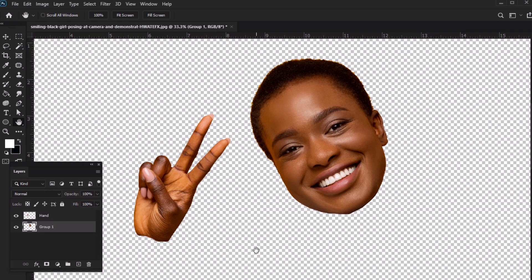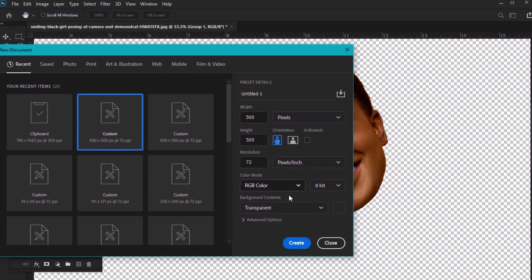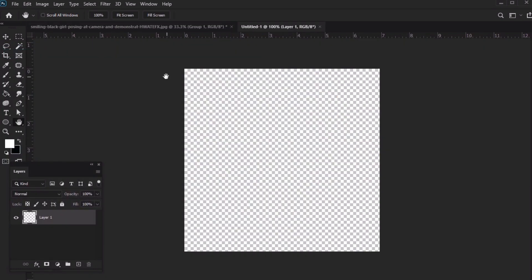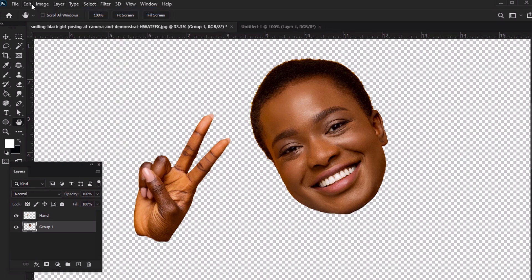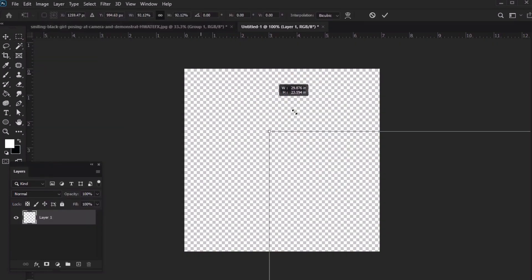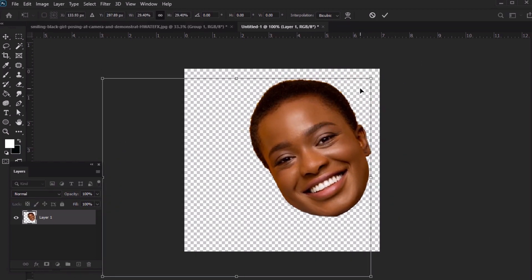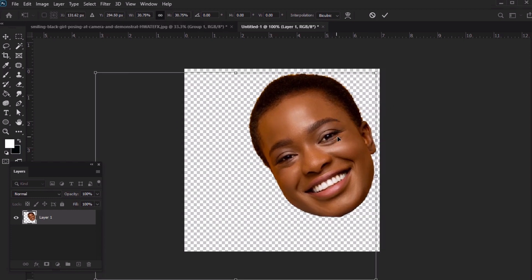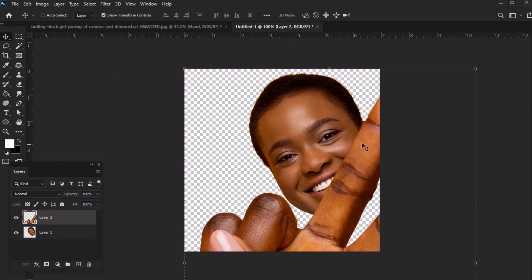Now let's create the actual Twitch emote. We'll work in a document that's 500 pixels by 500 pixels. Let's also make sure we have a transparent background selected. Going back to our previous document, we need to select, copy, and paste this content into our new document. Now with our content here in our new document, let's use the Move tool to position and resize our content. I have Show Transform Controls toggled on, which lets me quickly free-transform my subjects. There's no wrong answer here, so position and scale your work any way you prefer.